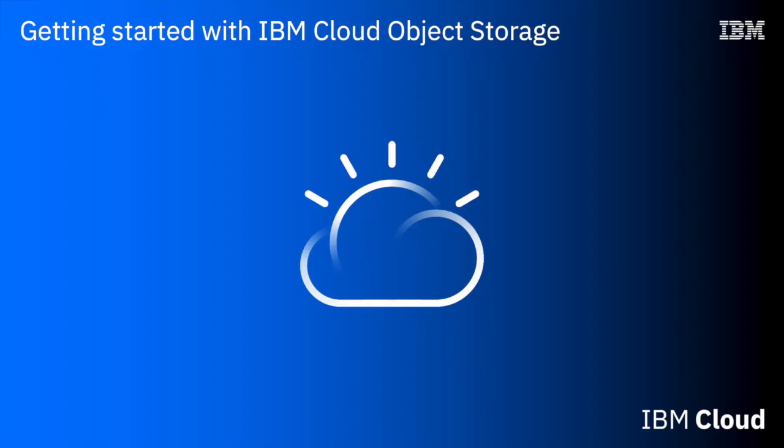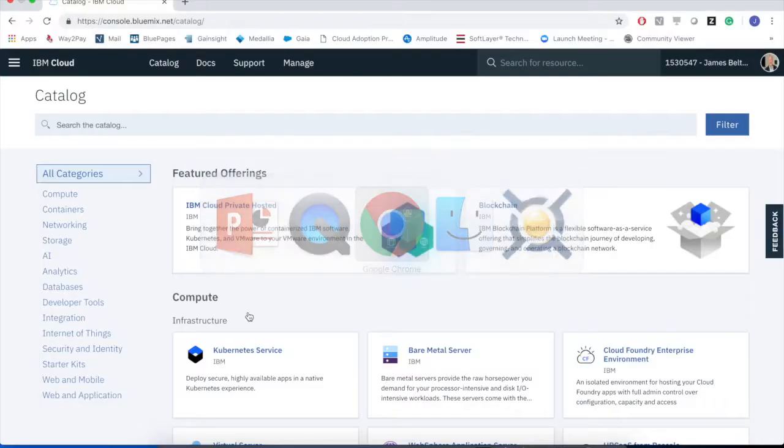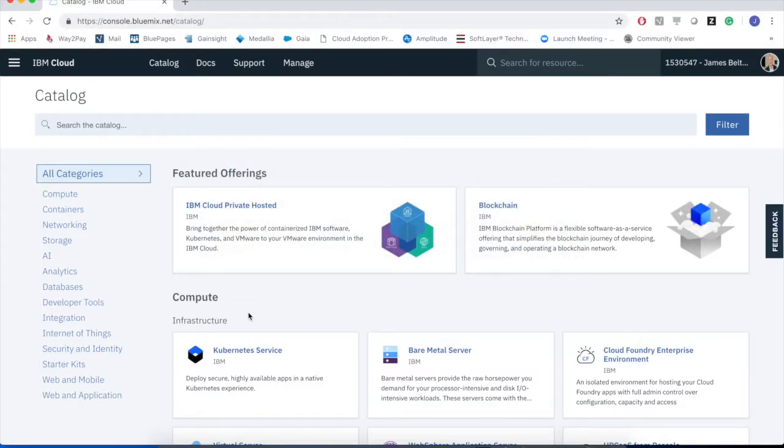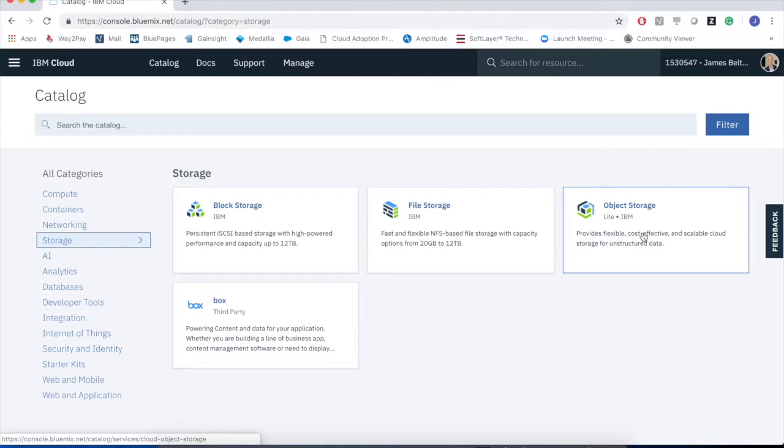So our first step is to get over to the IBM Cloud. I'm logged into the cloud here. You'll be familiar with seeing this view of the cloud catalog. I want to create some storage, so let's use the storage option. I can see a number of tiles here and here is the object storage tile. As it's object storage we're working with, let's click on that one.